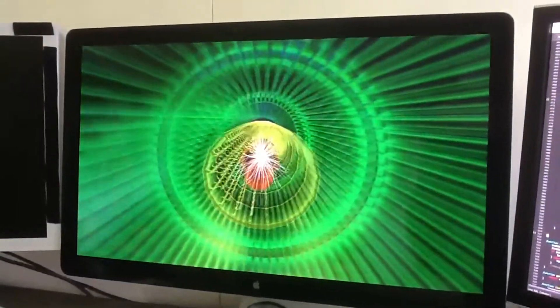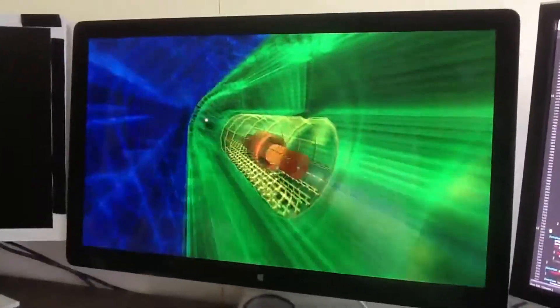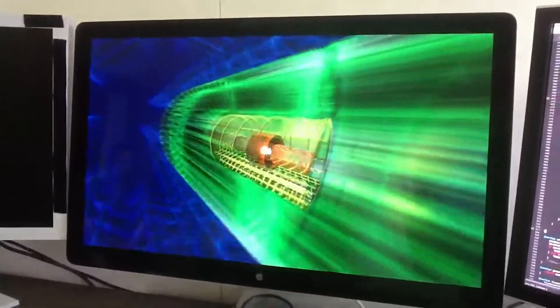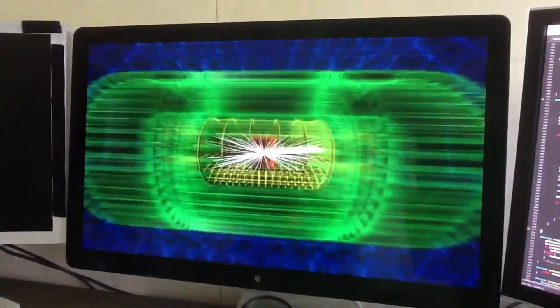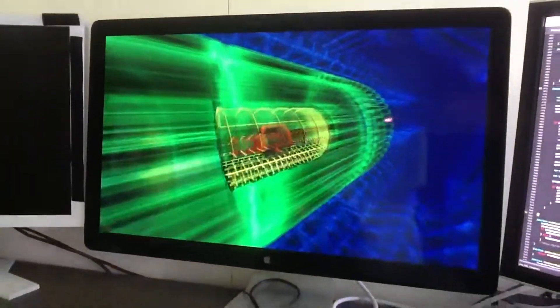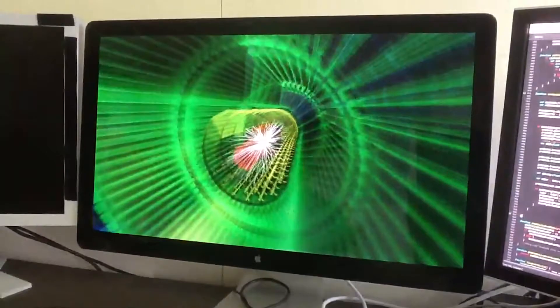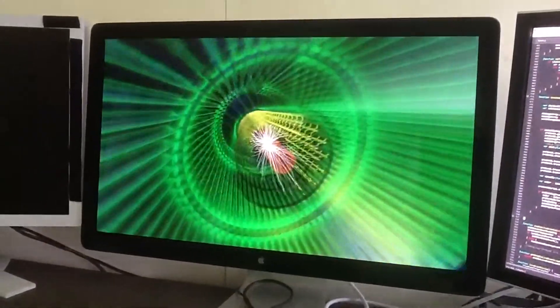And you are seeing collisions as they happen. Well, they actually happen about a billion times a second. We are seeing about one every five seconds. But this is real data being visualized in real time.